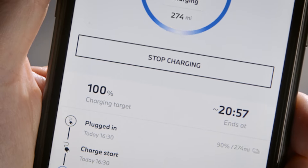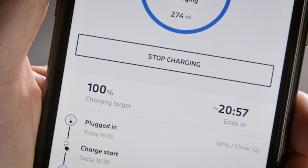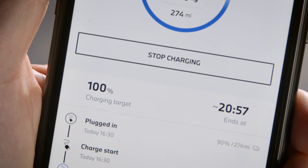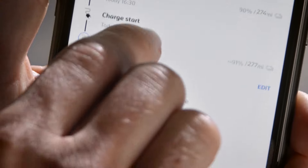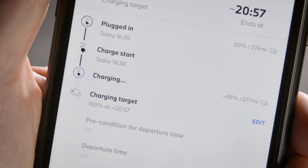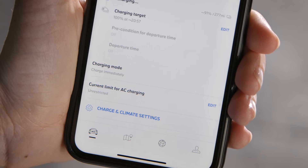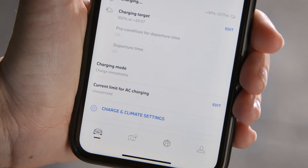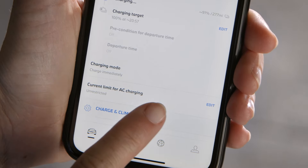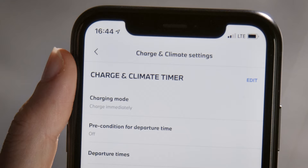You can also stop and restart the charging process here, or change the charging target if you want to. Click on Charge and Climate Settings to remotely adjust settings for the charging process.